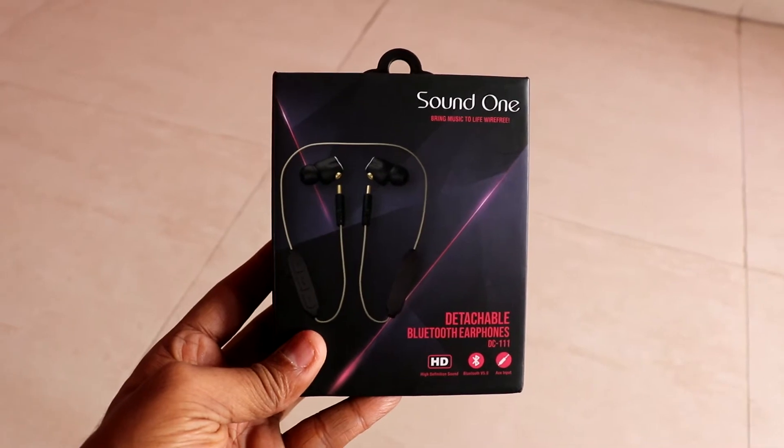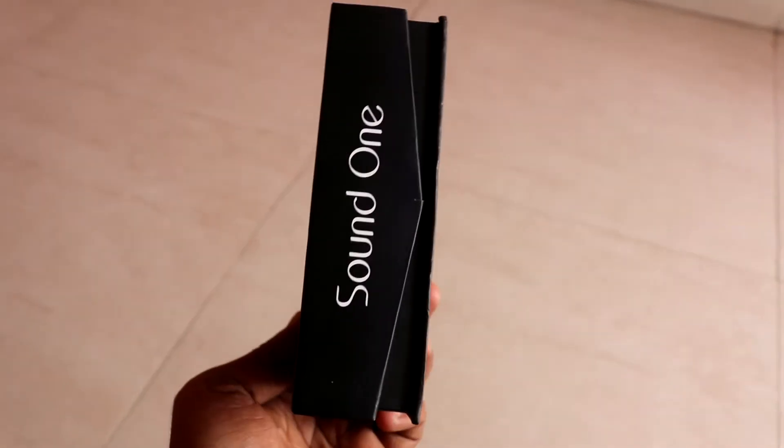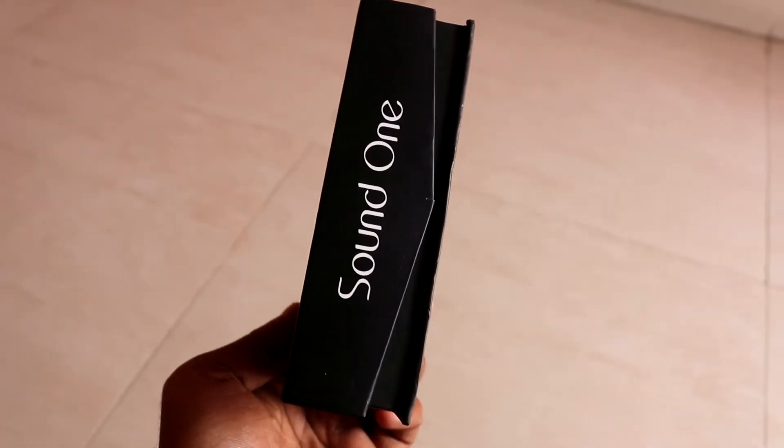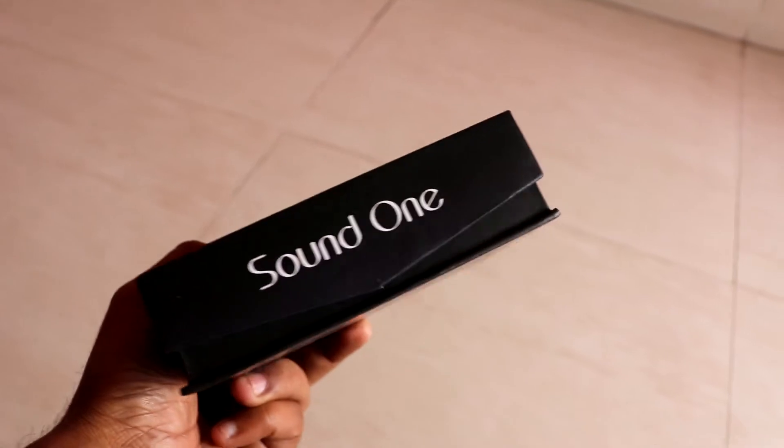Hello friends, my name is Utkash and you can see UT Inbox. Today I will show you the DC111 earphones.